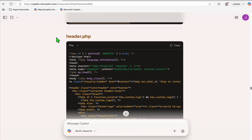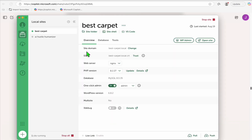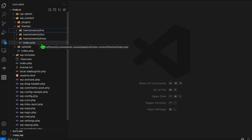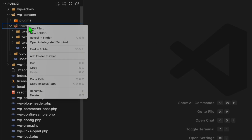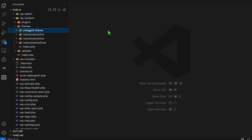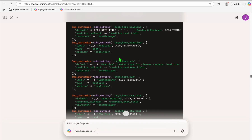Here we have a local WordPress setup on our computer. To set this up, download the application called LocalWP and create as many sample WordPress sites as you want locally. Open VS Code — you'll see your WordPress files. Inside the themes folder, create a new folder and call it 'chatgpt5'.